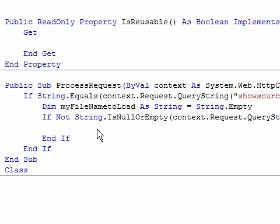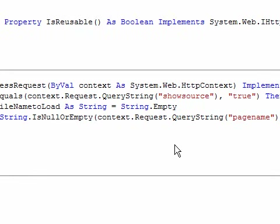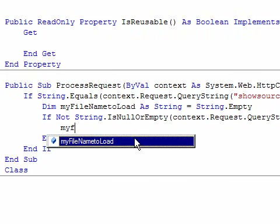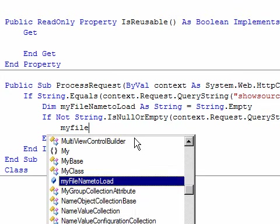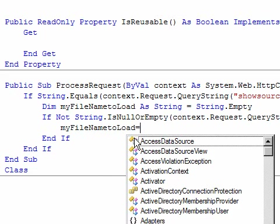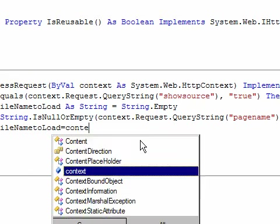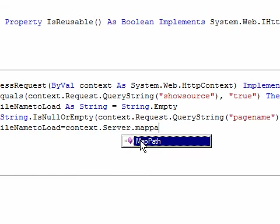तो इन situations में जब page को direct access नहीं कर सकते और उसका source code देखना हो, तो हम application में एक और query string define कर रहे हैं जिसको हम page name कह रहे हैं। और अगर page name की query string मौजूद है, यानि कि page name खाली नहीं है, तो myFileNameToLoad में हम store करेंगे context.server.MapPath।